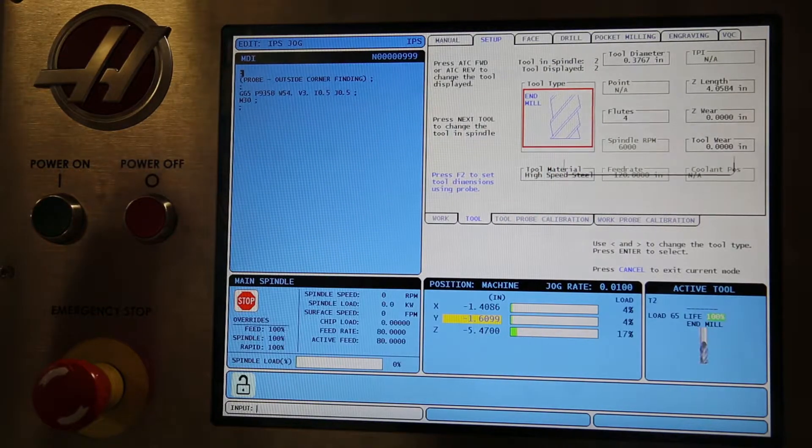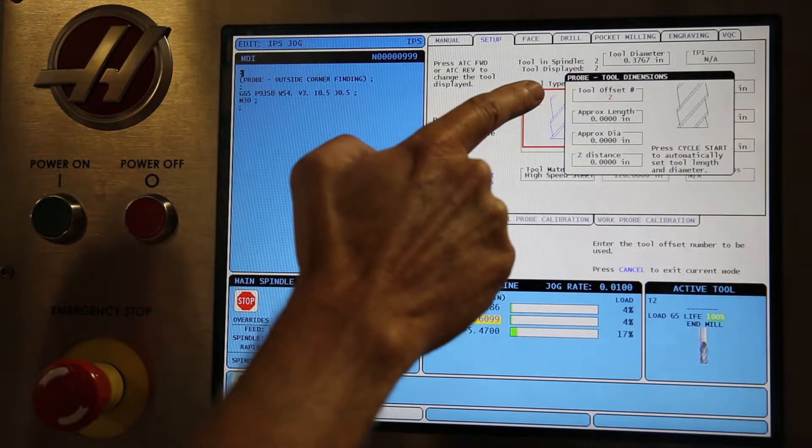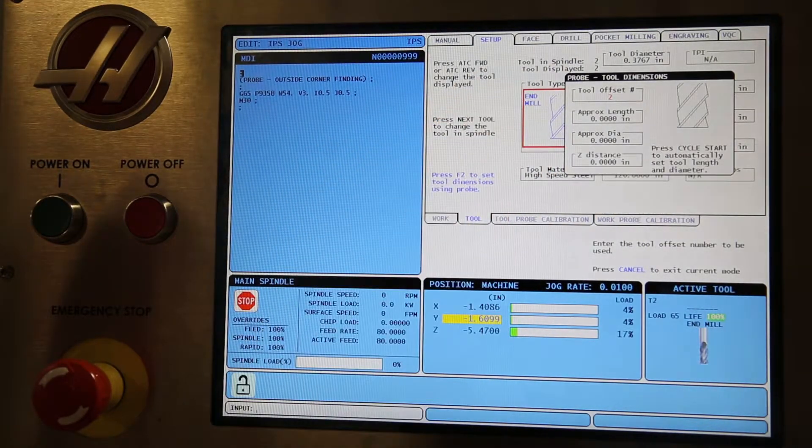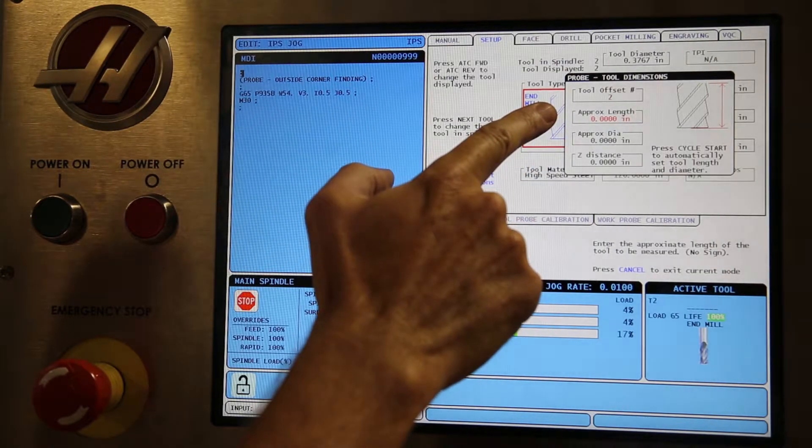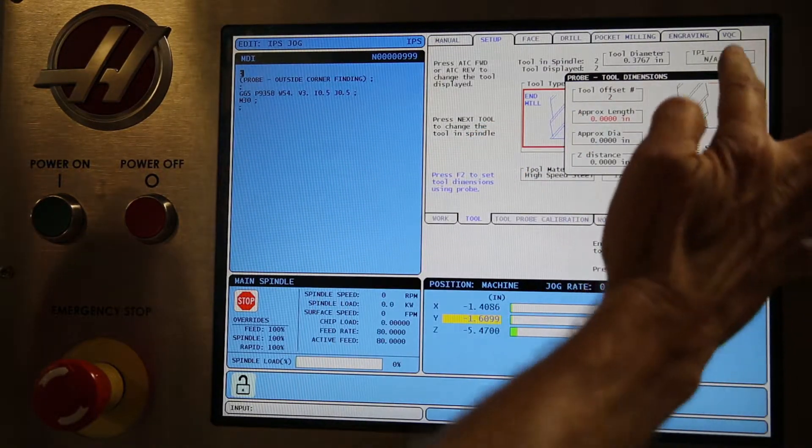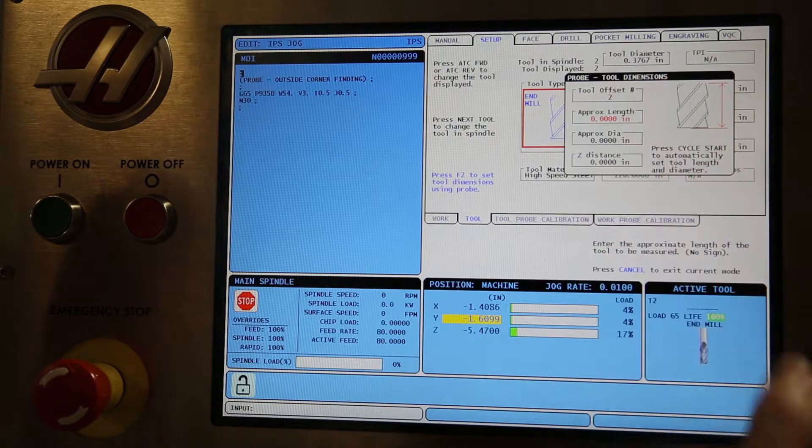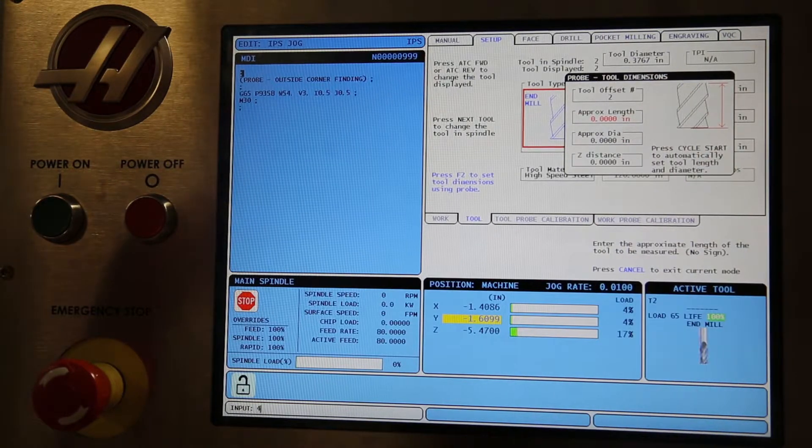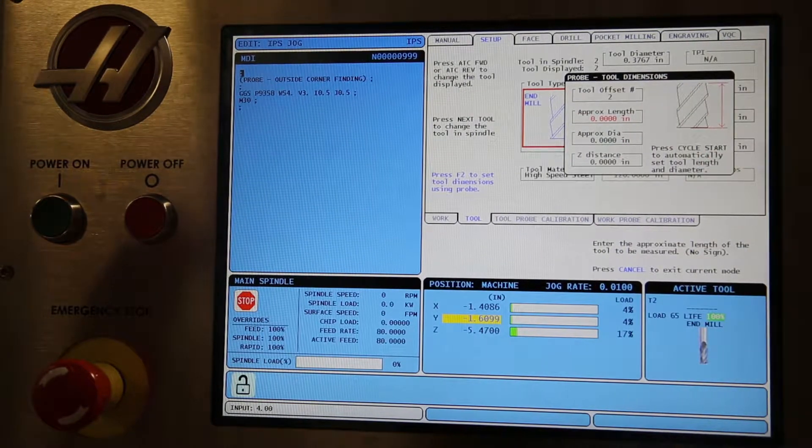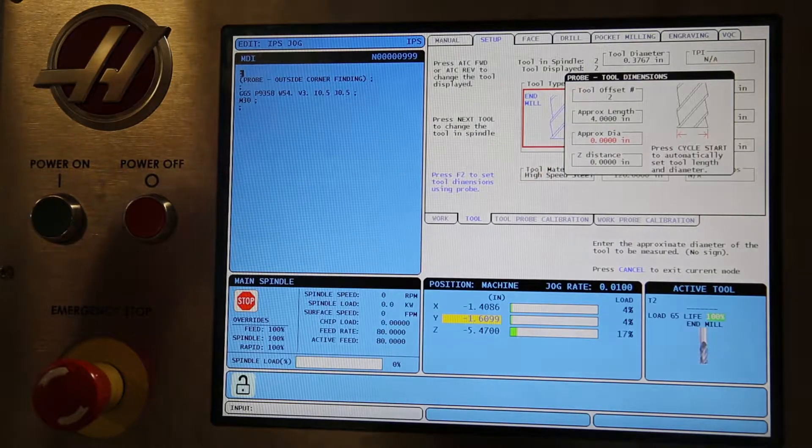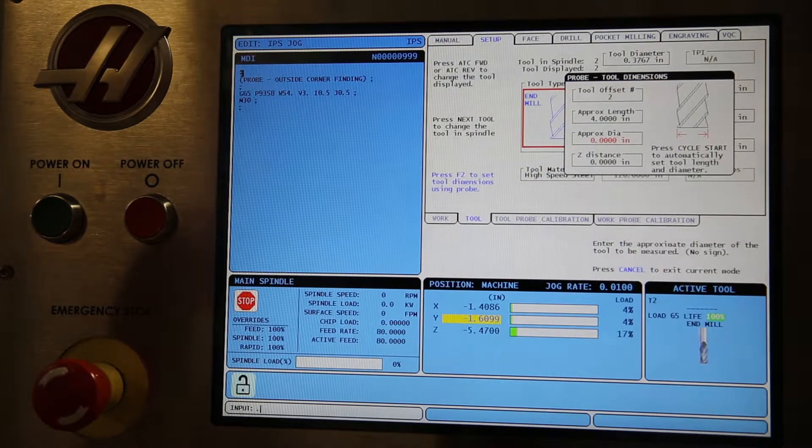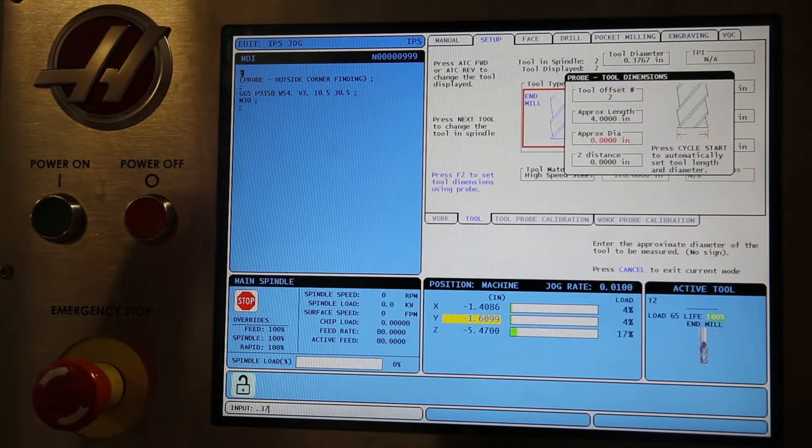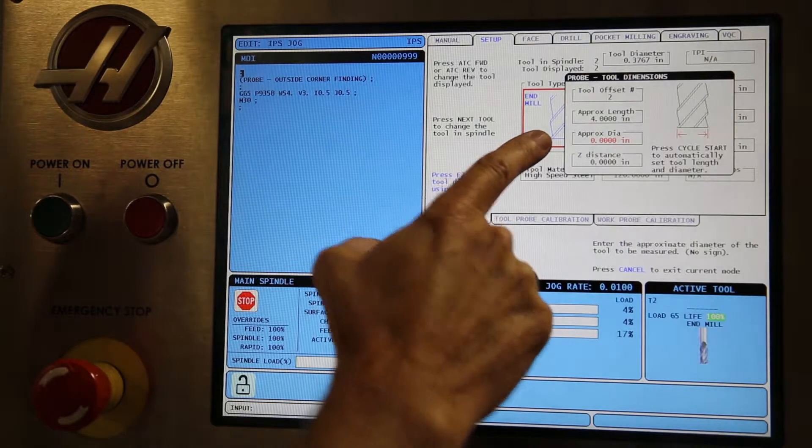This is showing tool 2, that is the tool we picked and the tool that you want, for example the end mill. Now we need to set the approximate length. The approximate length will be from the bottom of the tool to the bottom of the spindle, that's four inches where we measured previously.